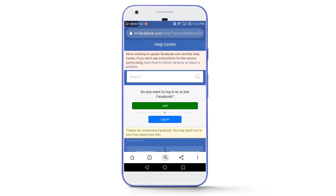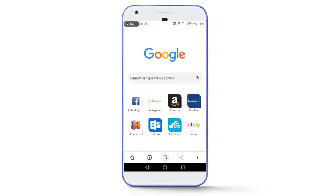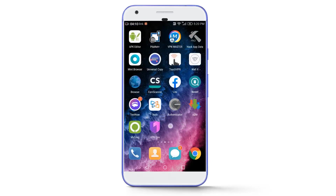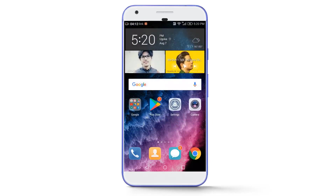Our document has been successfully submitted to the Facebook team. Don't skip the video because I'm going to show you the live proof — we will need to wait for an email from the Facebook team. The time is 5:20 PM and the date is 7th of August, so I will be back when I receive the email.